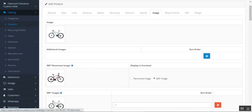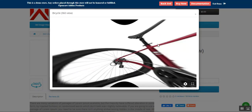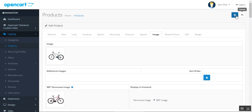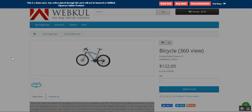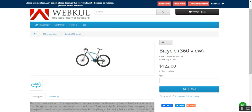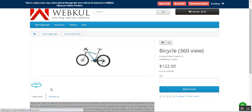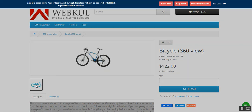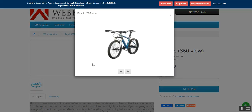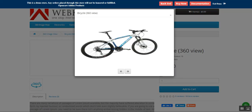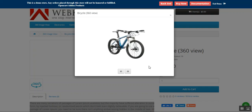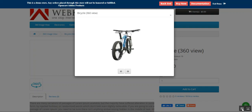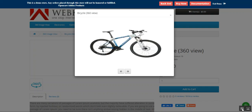This is the image used in the panorama view — the purple one. Now if I save the product, go back, and refresh the page — I've now chosen 360 degree view and not the panorama view. If I tap on the 360 degree view button, we have the complete 360 degree view of the product itself.